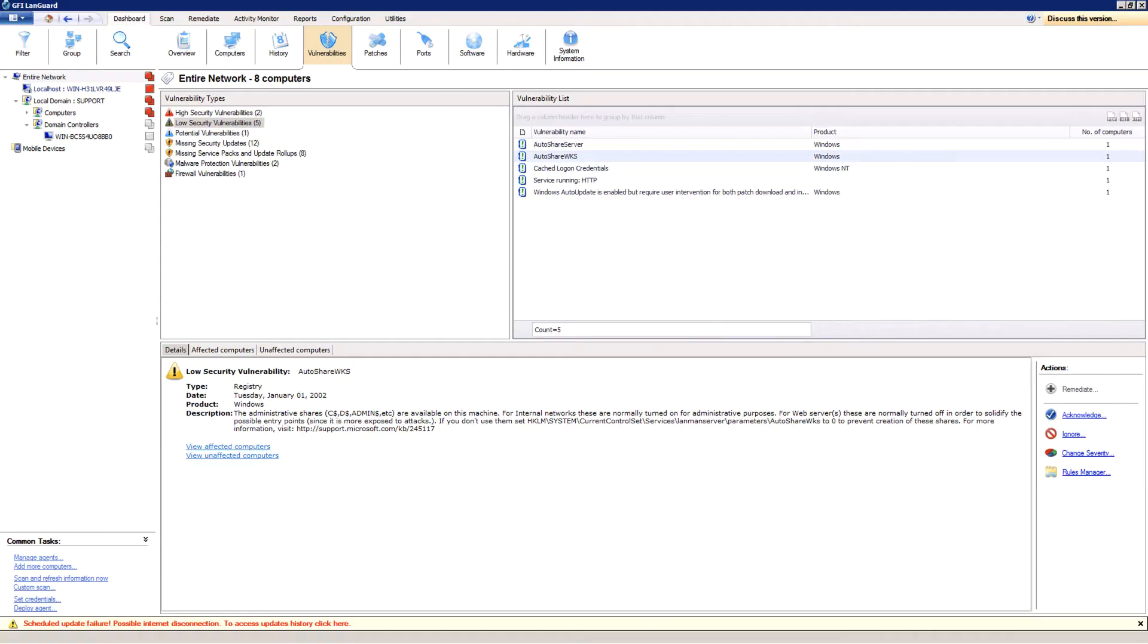In this video, I'm going to show you how to quickly and easily acknowledge or adjust the severity of a security vulnerability within GFI LandGuard.